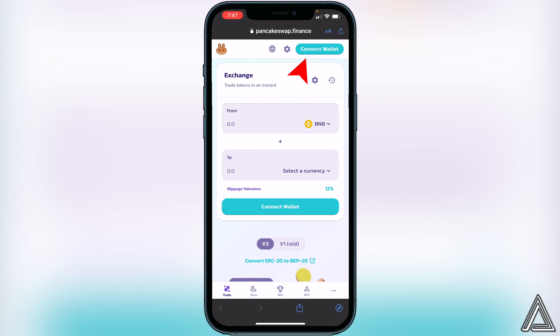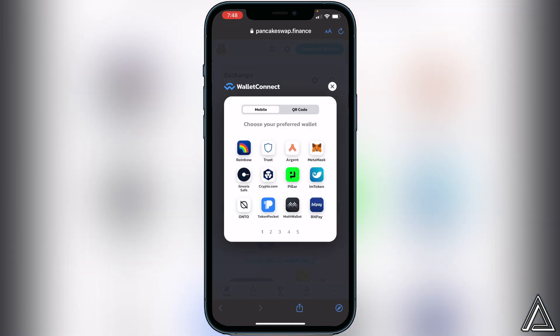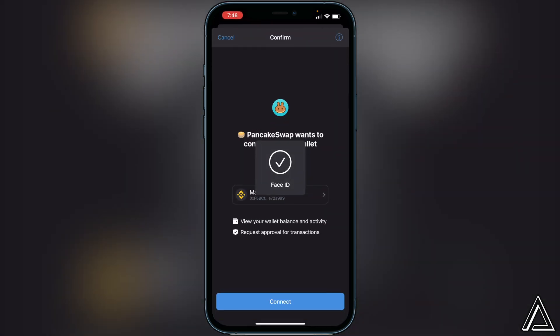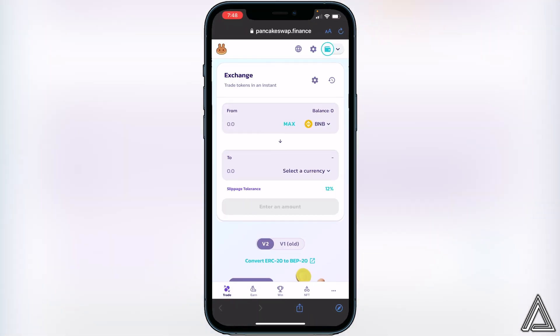Once you're on PancakeSwap, go to the top right corner of your screen where you see the Connect Wallet button and click on that. We're going to use WalletConnect, which will pop up a screen asking you to choose your preferred wallet. I'm going to click on Trust Wallet. It will then open a connection screen inside Trust Wallet asking us to connect PancakeSwap — this allows us to access our BNB and swap the token back to our Trust Wallet. Click Connect, then head back into PancakeSwap.